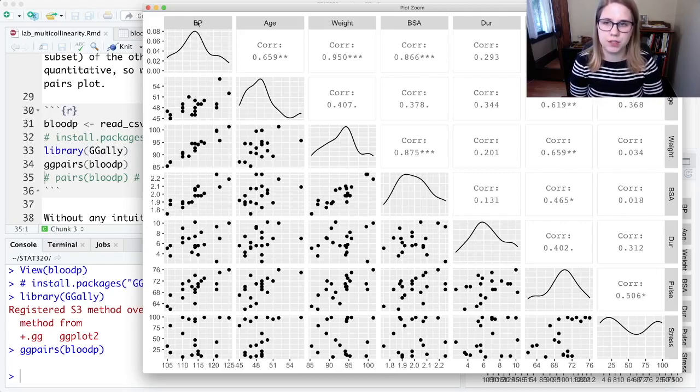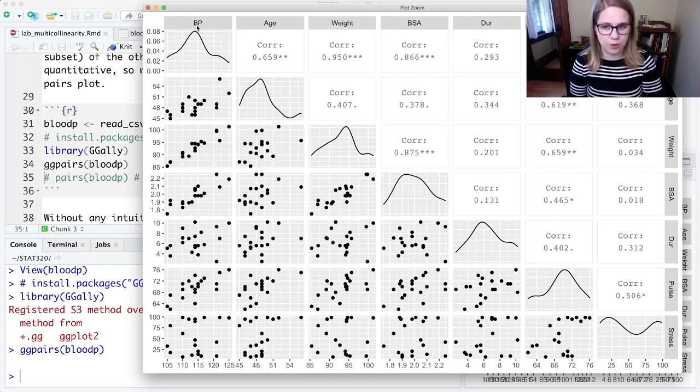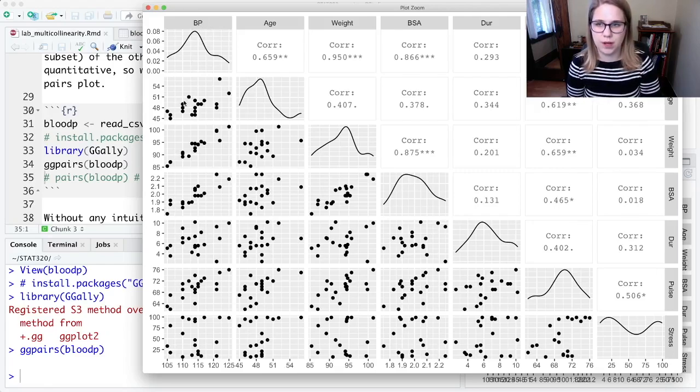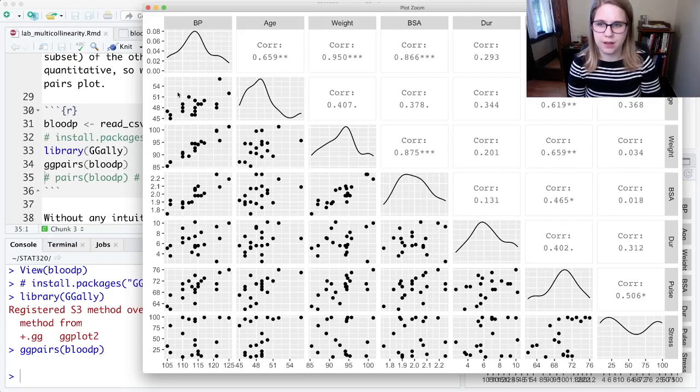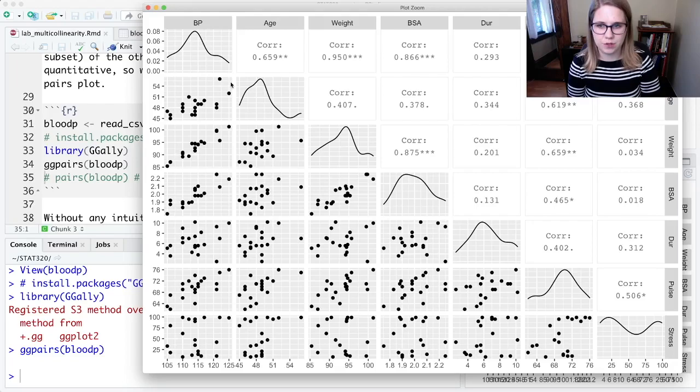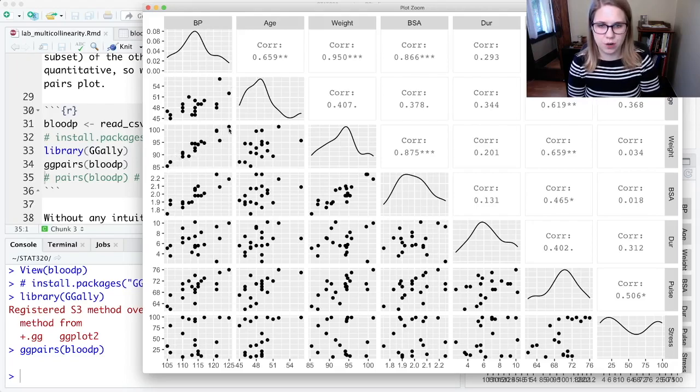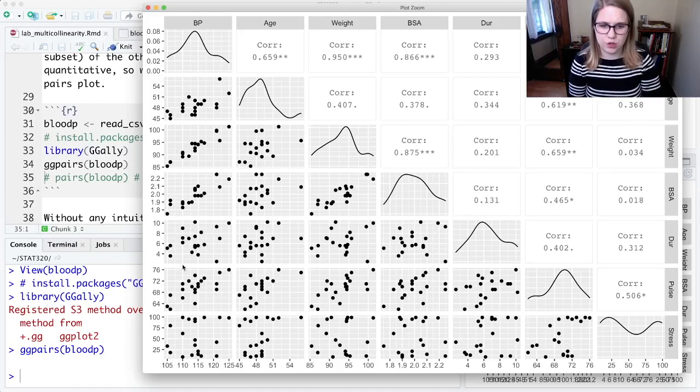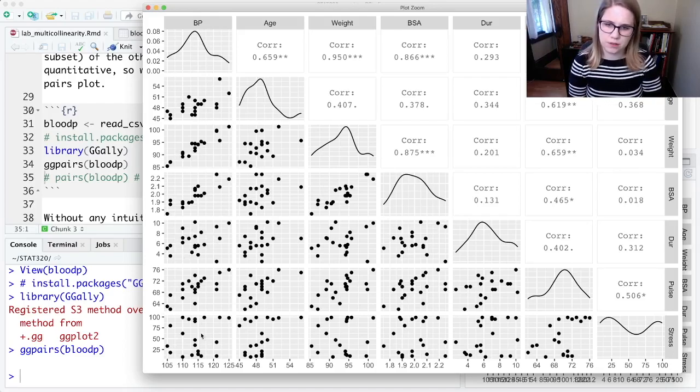And what it shows is the relationship between every variable and every other variable. So it shows you, for example, I could look at the relationship between blood pressure and age, and here's the scatter plot of those two variables. It looks like they have a positive relationship. Blood pressure and weight, that looks like it has a really strong positive relationship. BSA, a little bit. It's looking kind of like noise with DER, pulse, and stress.